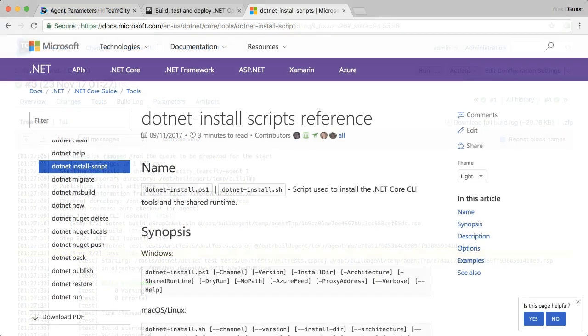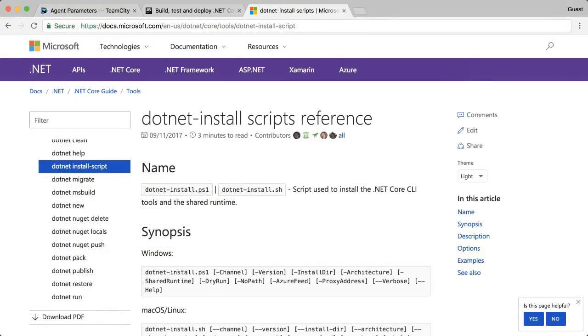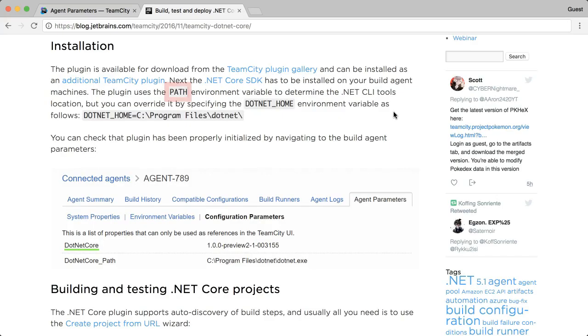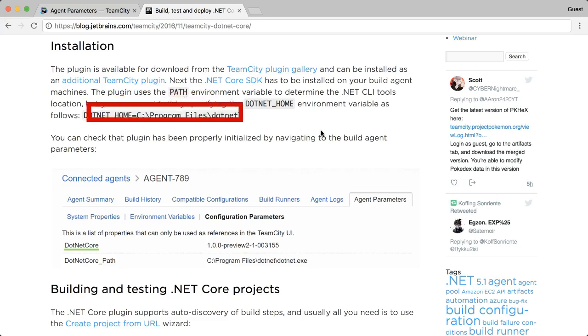Behind the scenes, you will need to install the .NET CLI on your build agents. Check out the .NET install docs for how you can easily install the .NET CLI into your CI environment. TeamCity will look in your path to find the .NET CLI, or you can use this .NET underscore home environment variable.